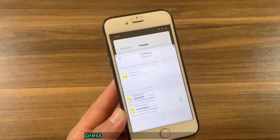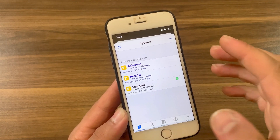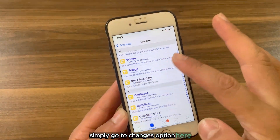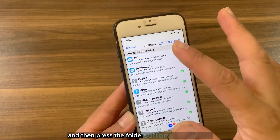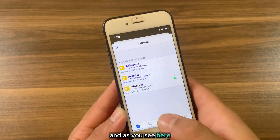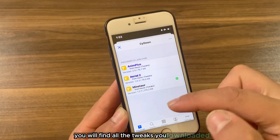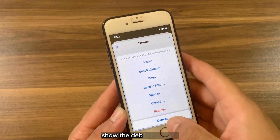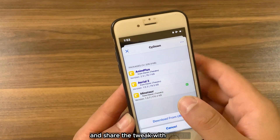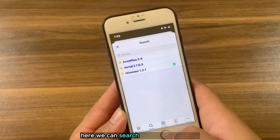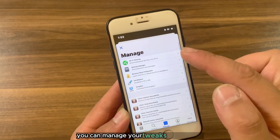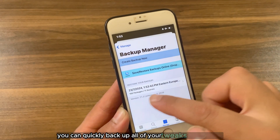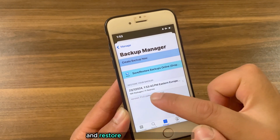Now I will download another tweak — press and hold, press 'Add to Download', and that's it. To find the downloaded tweaks, simply go to the Changes tab and then press the folder button at the top. Here you will find all the tweaks you downloaded. You can go ahead and install it, show the DEB file in Files, and share the tweak with anyone. Here you can also search for tweaks and manage your tweaks and sources.